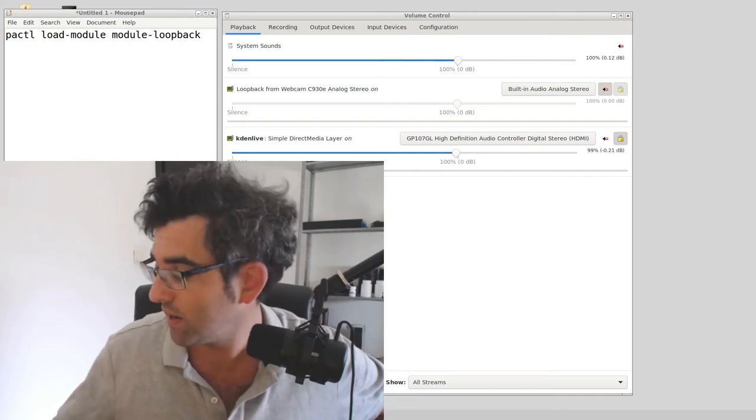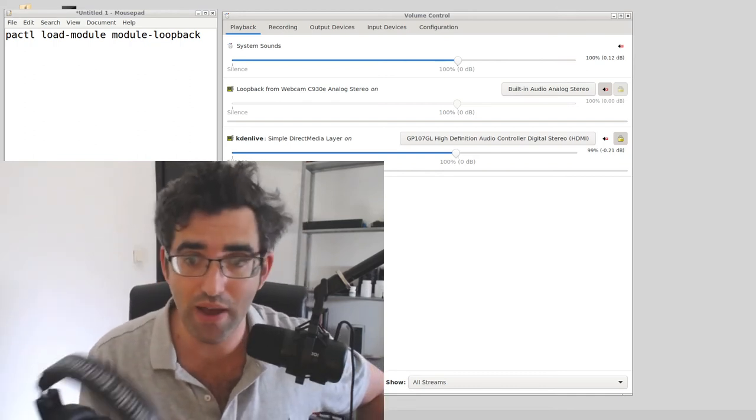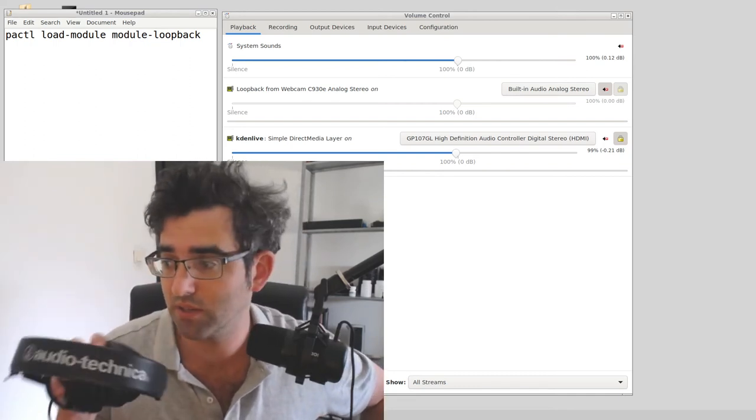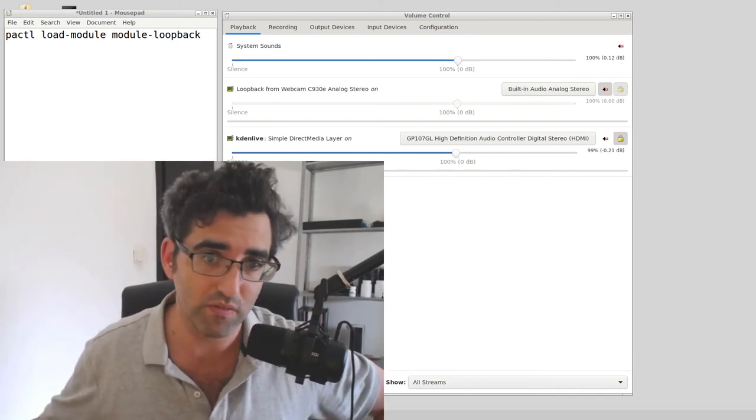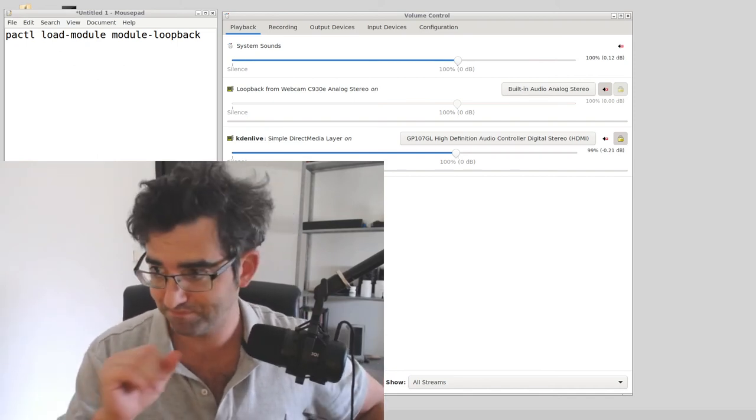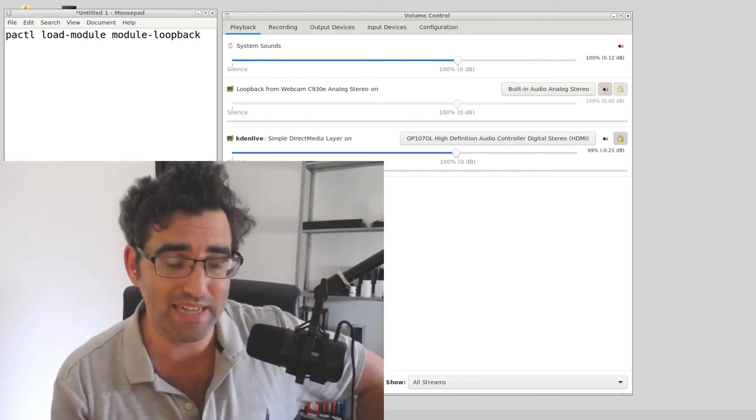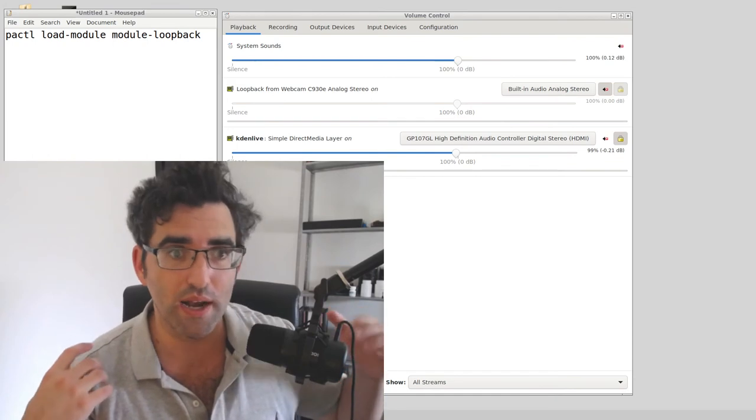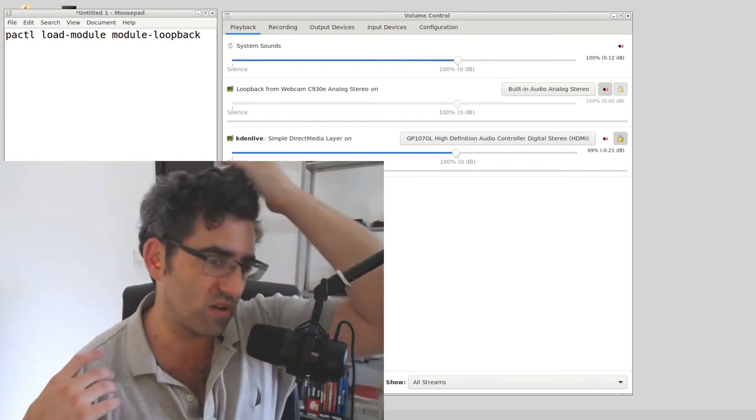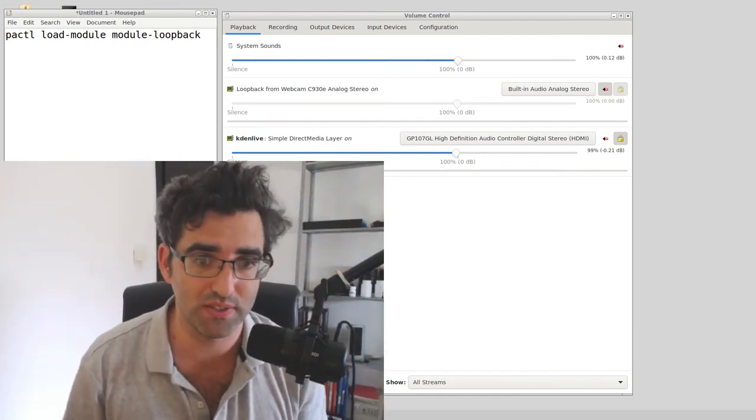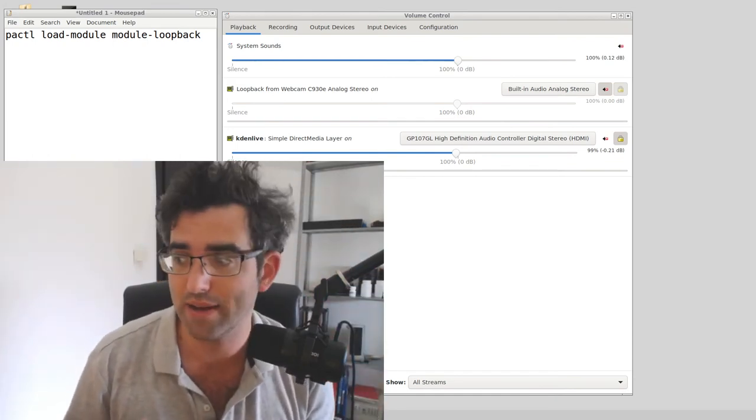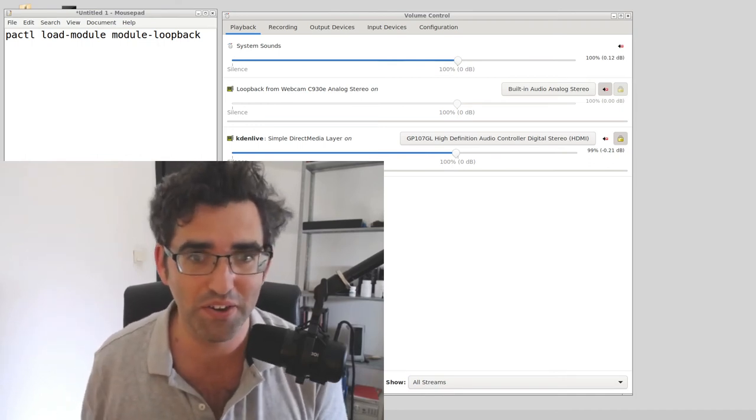The second thing is studio headphones. So I picked up these Audio-Technicas recently in the US, and these are studio headphones. They're basically intended to reproduce sound authentically.